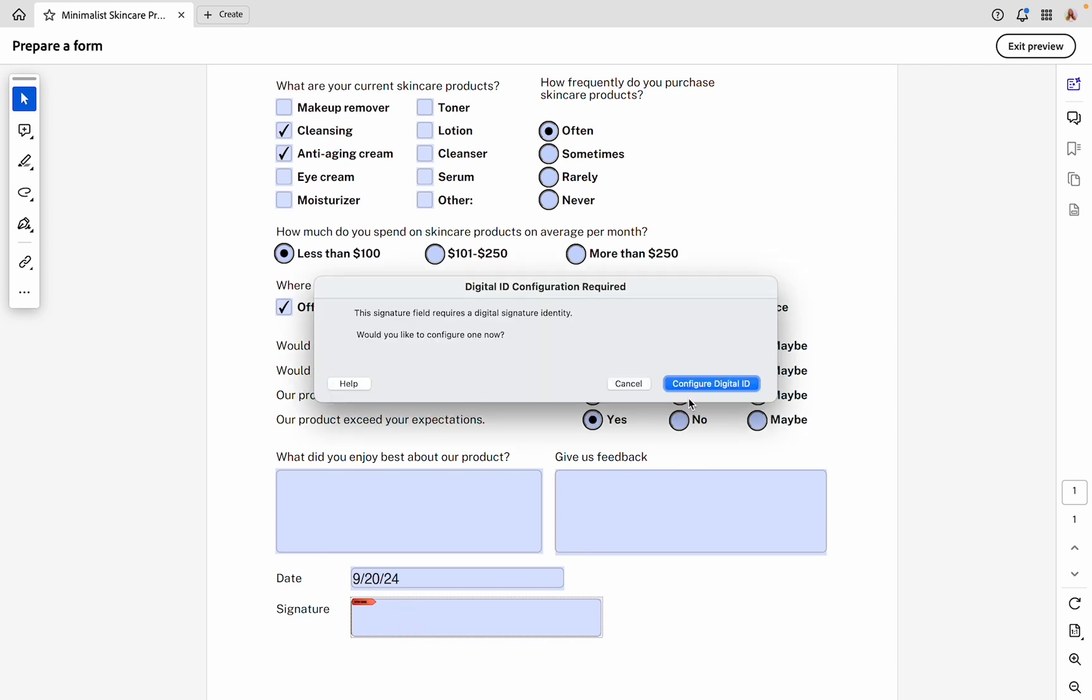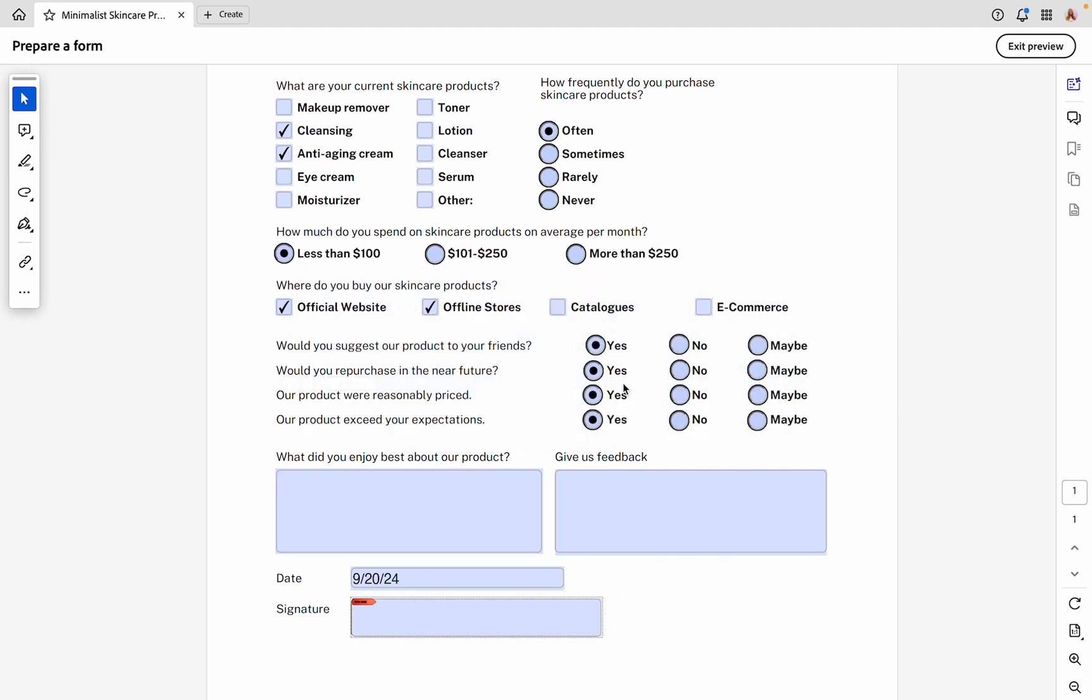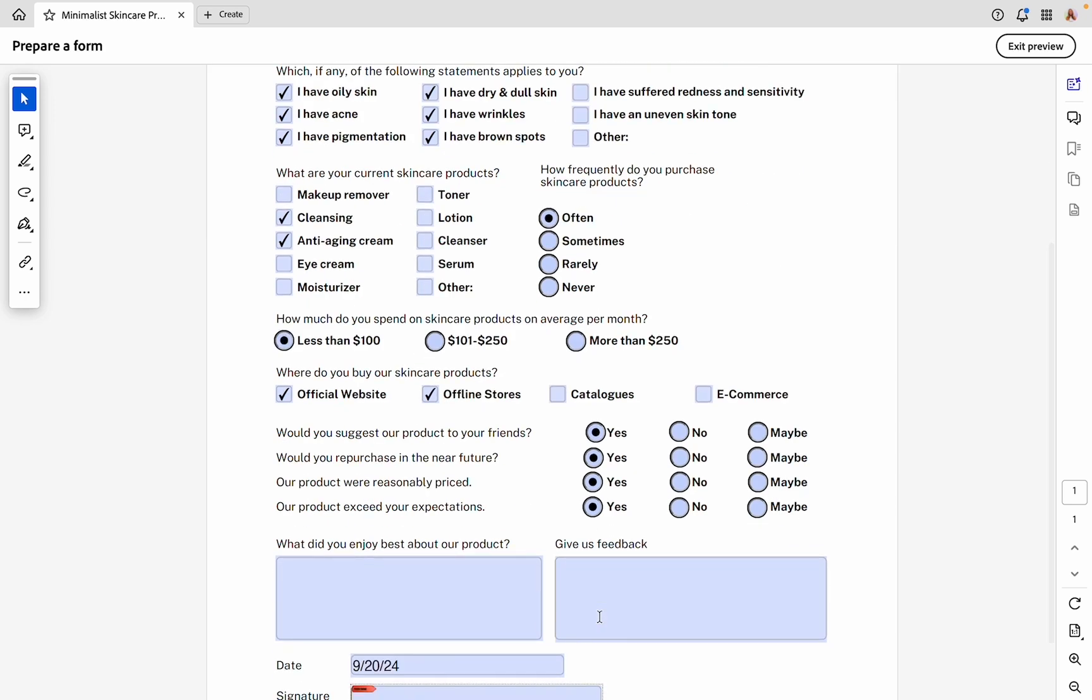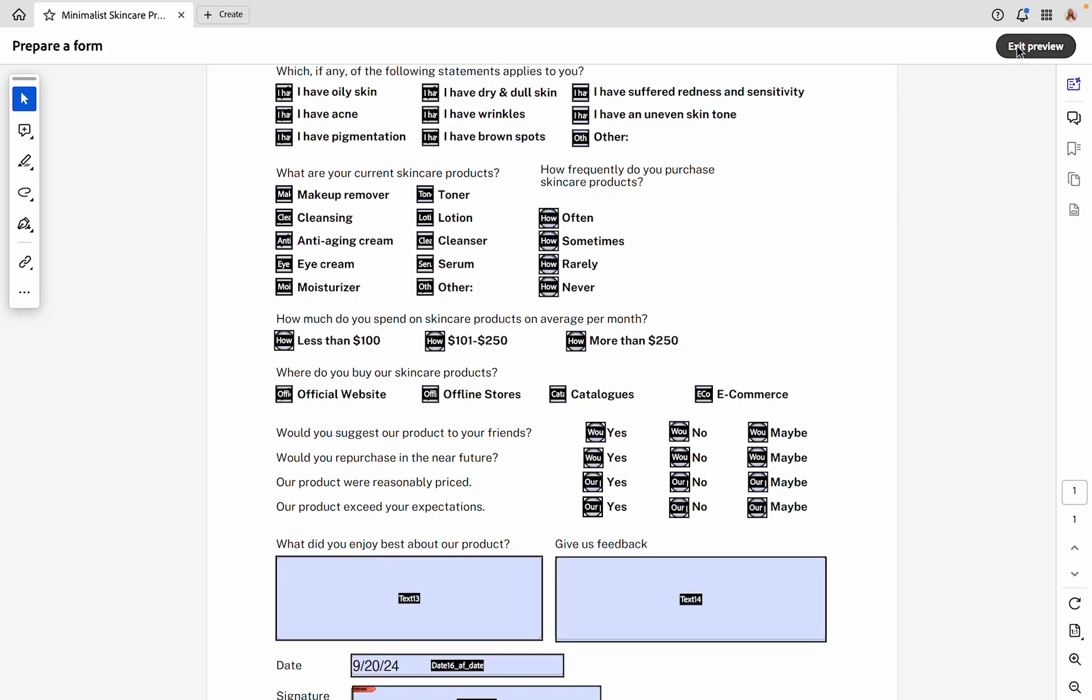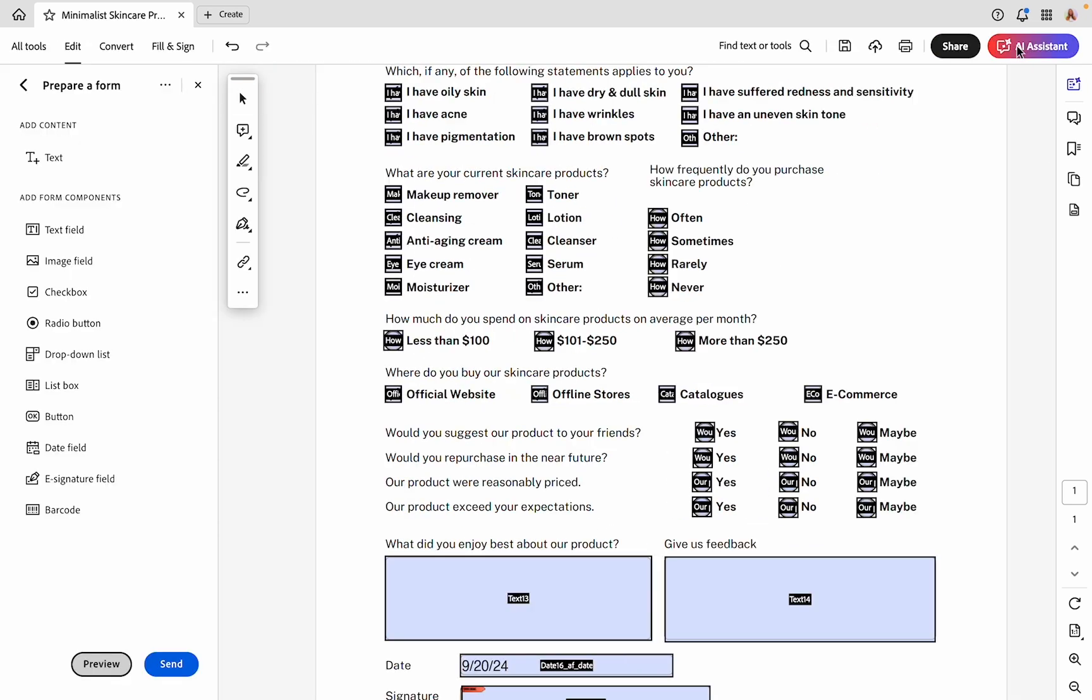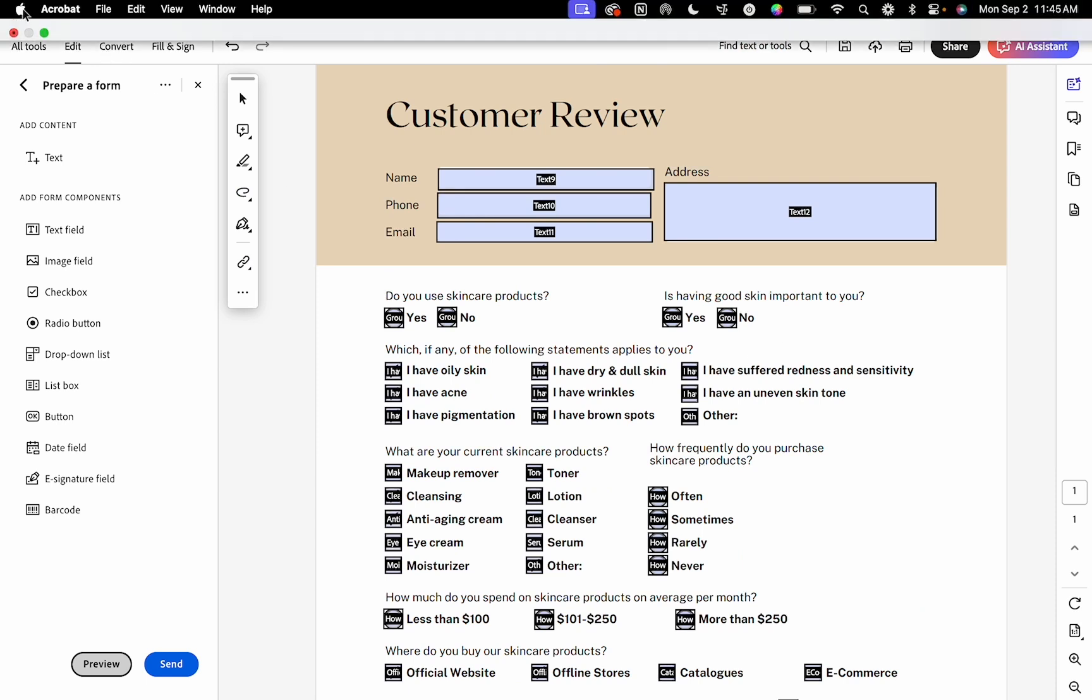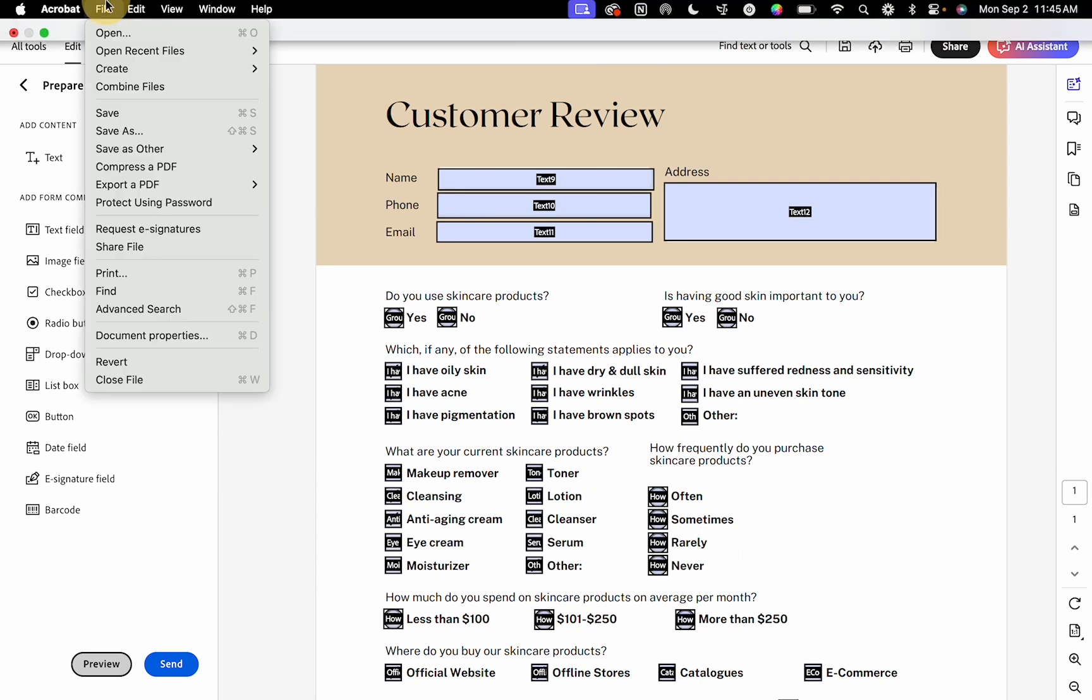When you send this form to someone, if you have this signature field, they will be able to fill this with their digital signature. I'm not going to do that for this tutorial, but this is what it would look like to the end user. Now that we know all of this information is working and our form is set up correctly, we can exit this preview and then save.